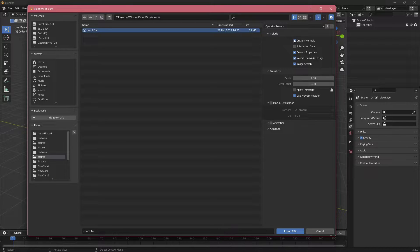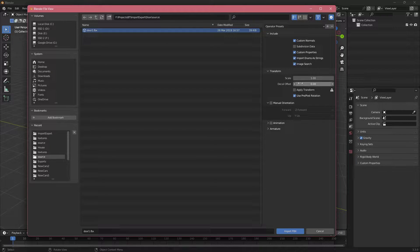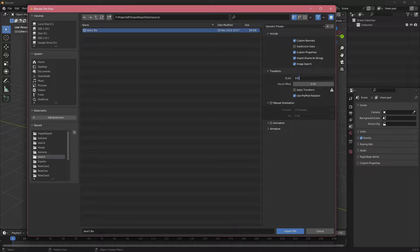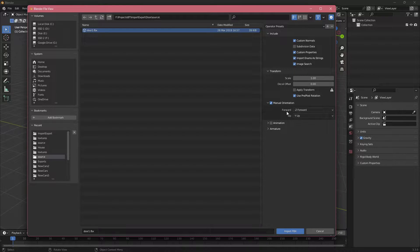The import details and presets appear on the right. First, you have what to include for geometry — custom normals and other properties which you usually won't touch much. Then you have your transform, which may be important depending on which software you are importing from, because the scale might be 100 times smaller than Blender. You can set the scale to 100 to match, and you can also apply the transform and set manual orientation if the up and forward axes differ from Blender.